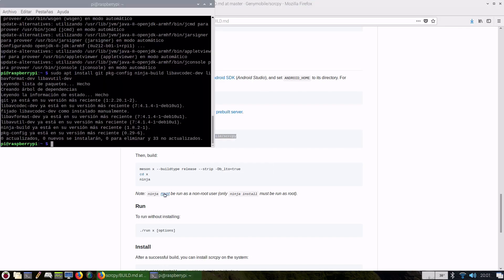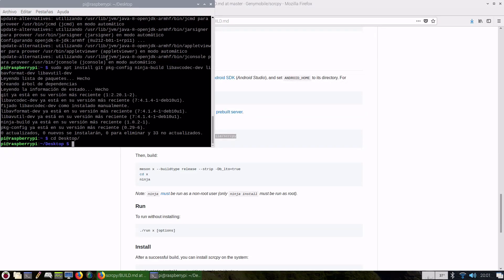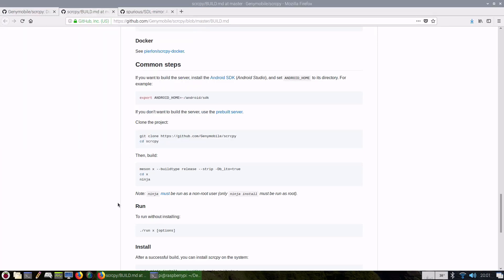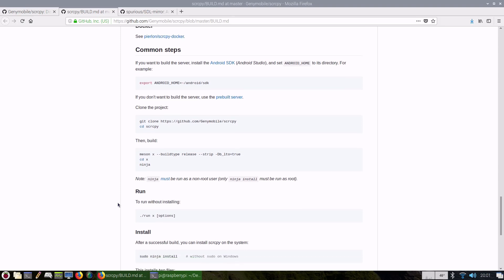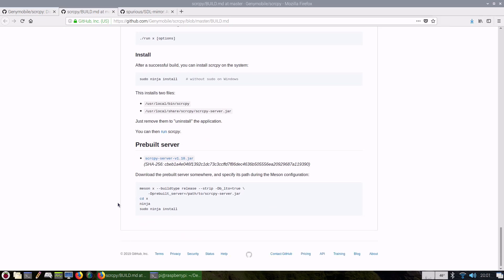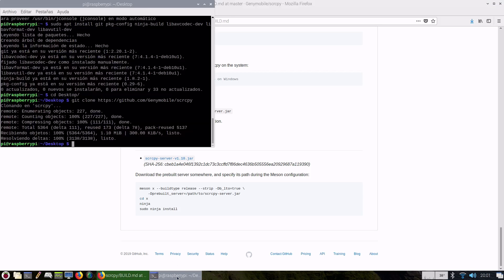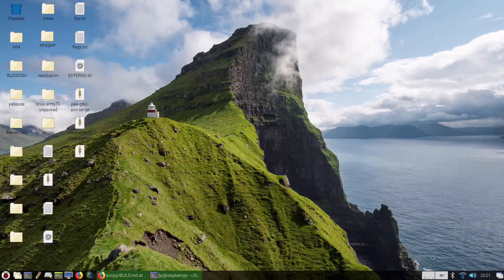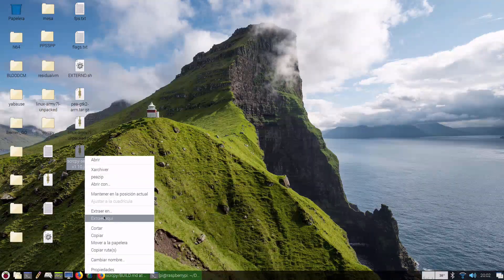Then we need to clone the source code, so we go to the desktop, paste, and that will clone the program. Then we go to the bottom of the page and we download the prebuilt server, which is now on my desktop. I will move it to our cloned folder.